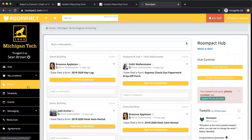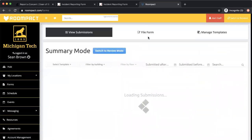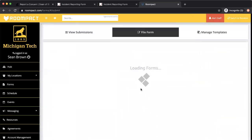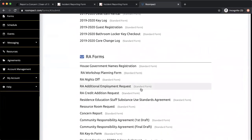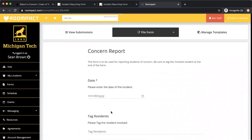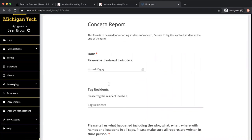If you drop down to forms, go to file a form. Your page may look a tiny bit different just because this is for the on-campus RAs, but basically the concern report will likely look pretty much exactly the same. You have the date.